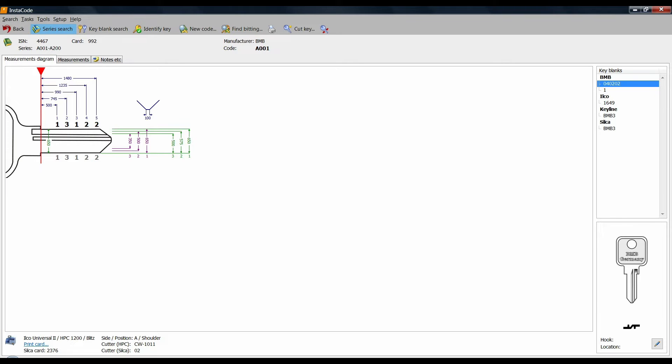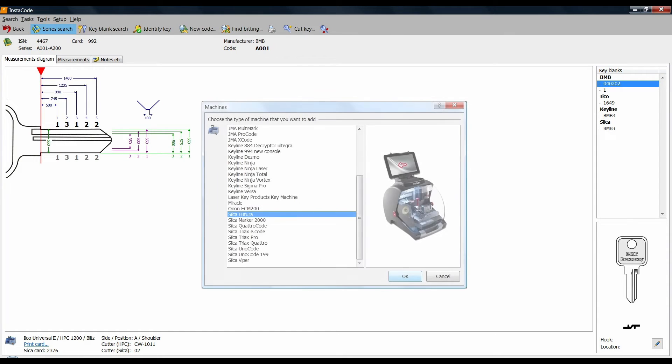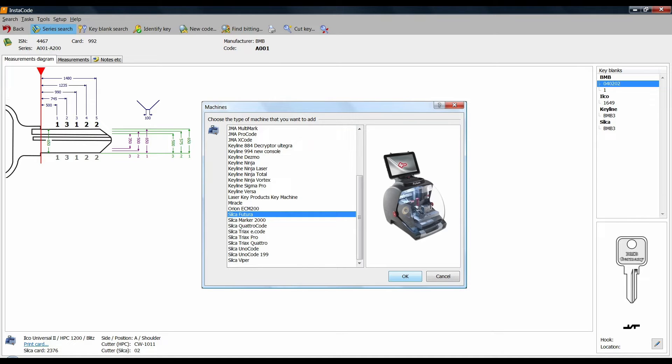The difference is that I wasn't able to actually send this information to the Silca Futura. If it was a Silca Unicode I could have just pushed enter and it would have sent the information across. Unfortunately it doesn't. Although it is in the menu, you cannot send depth, space and data down to the machine which is very unusual. When I spoke to Instacode they said that's the way Silca wants it.